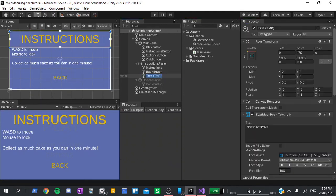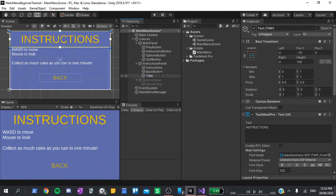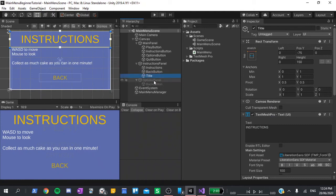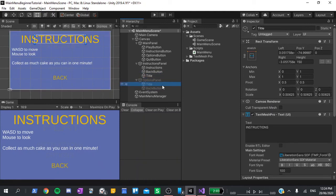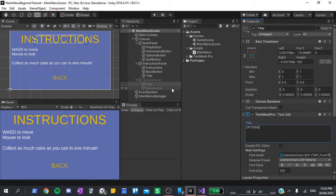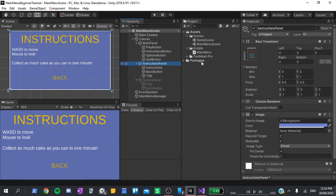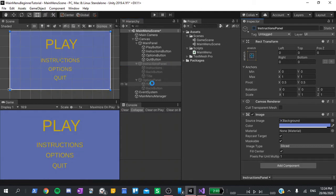I'll rename this to title, copy it, and paste it into the options panel. To this, I'll change the text to be options. I'm going to leave the rest of the options panel empty for now. That will be for the next video. Deactivate the instructions panel and that should be it.